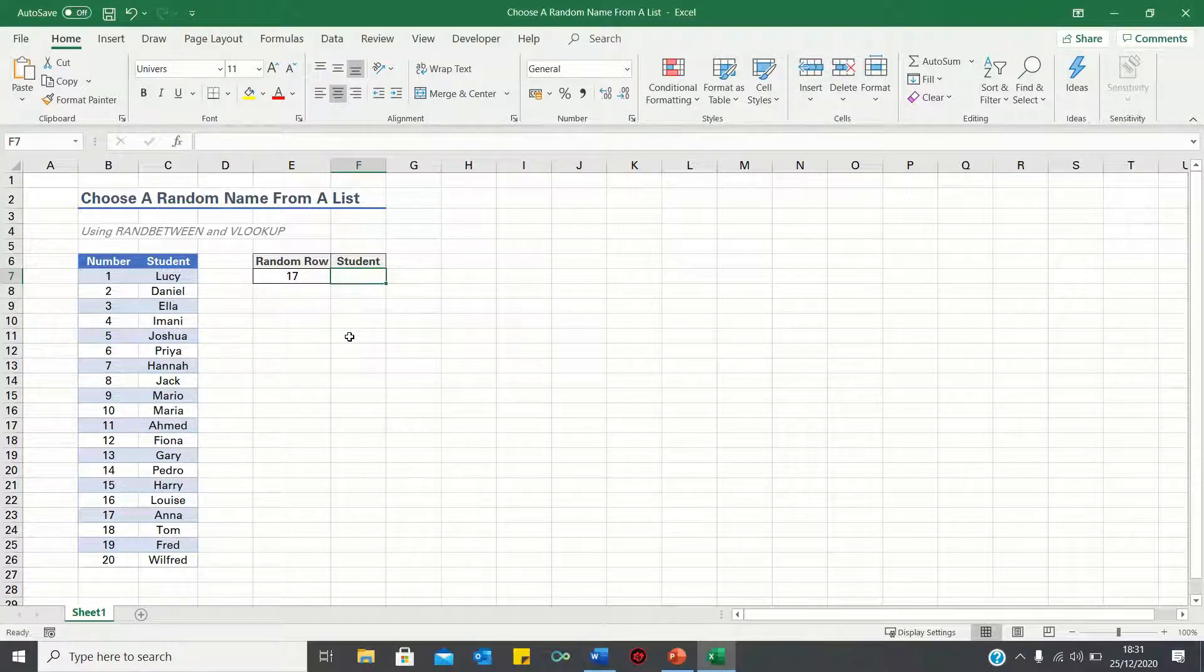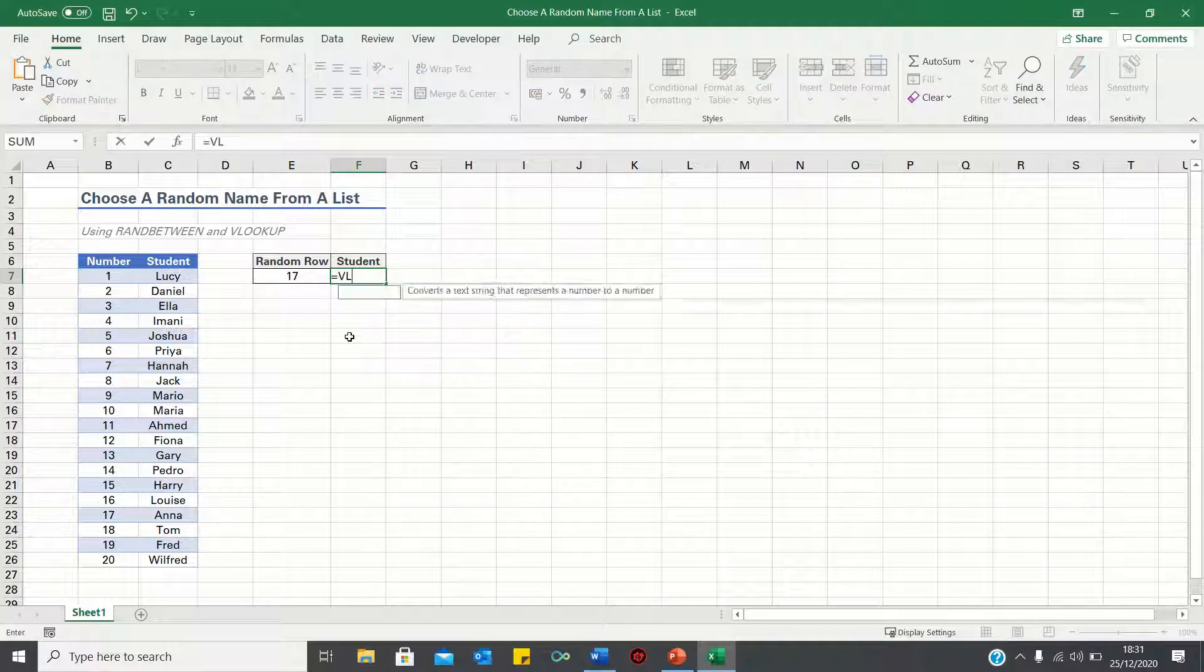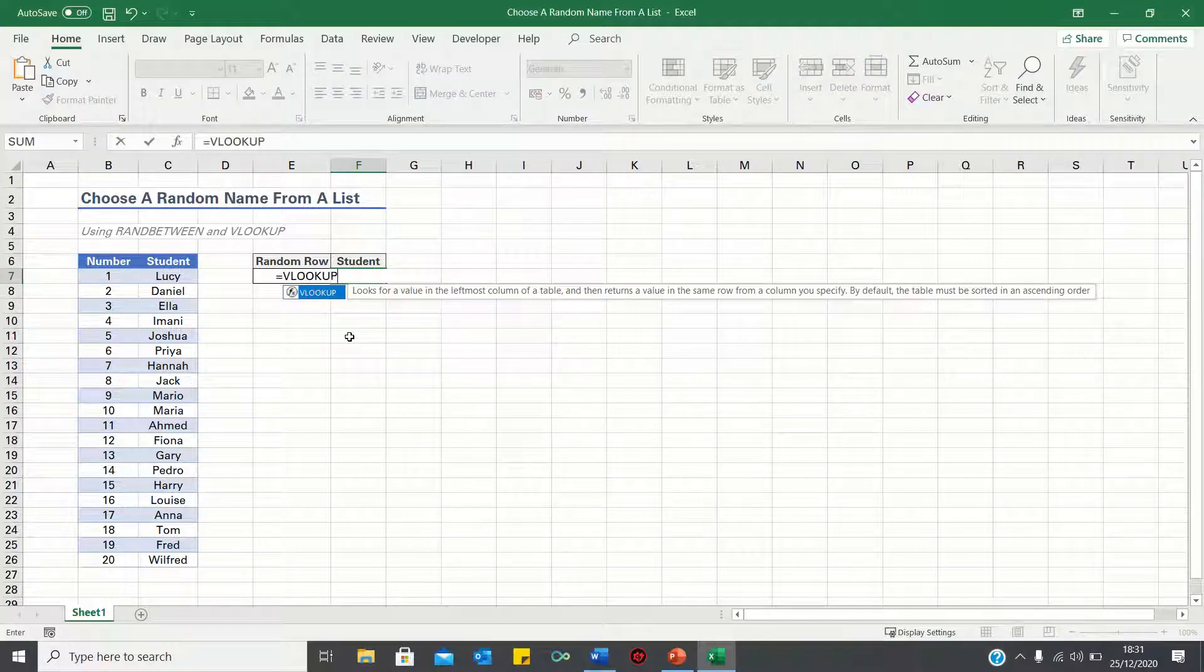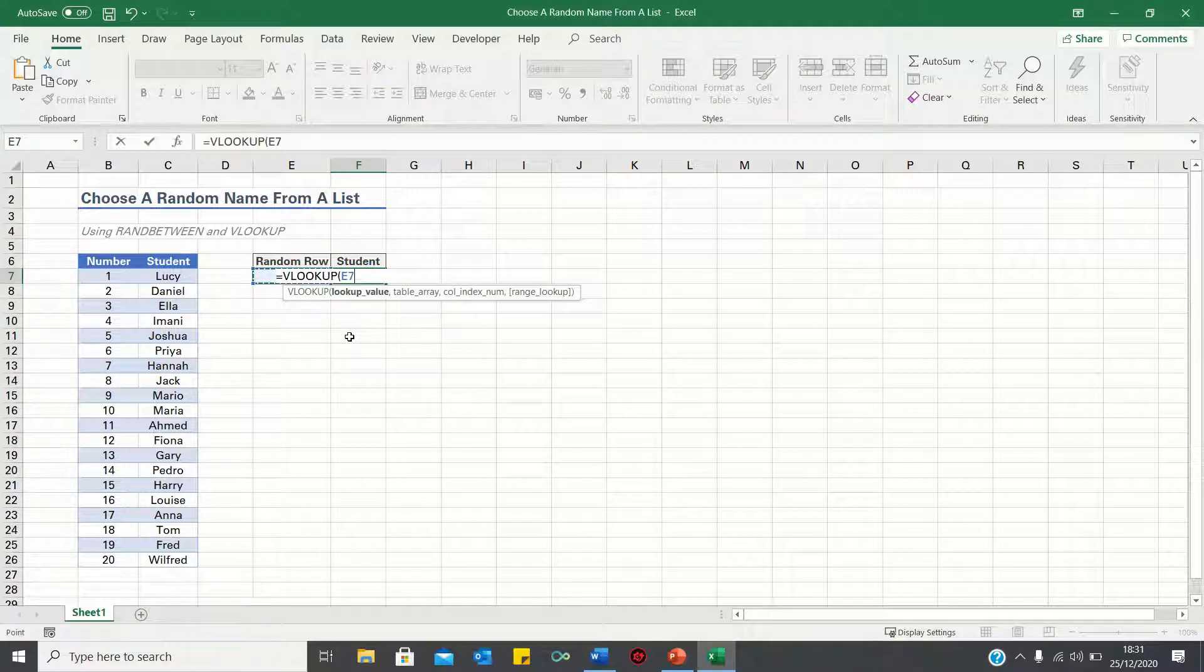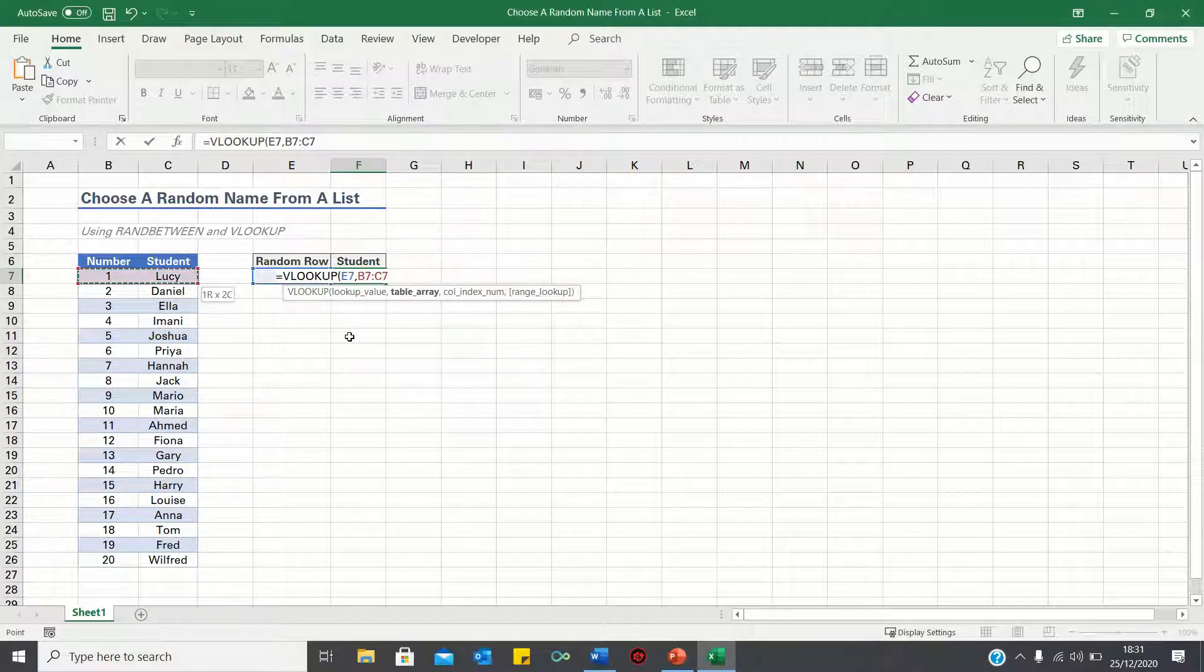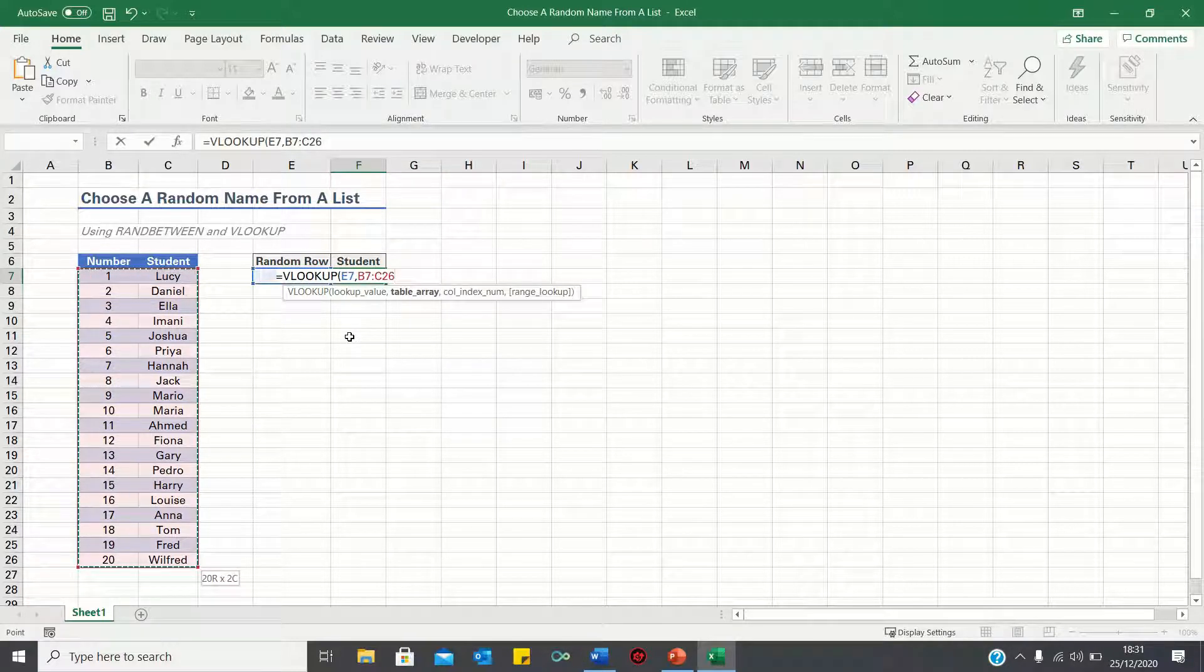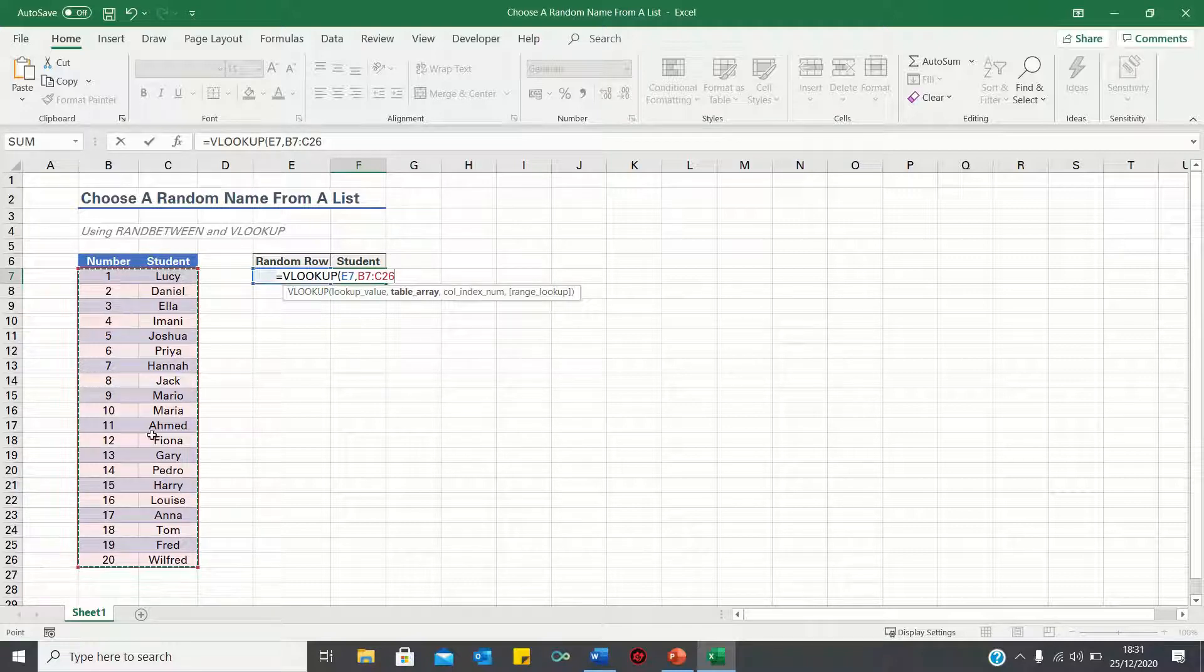Type equals VLOOKUP, first enter the lookup value, which is the random row. Then enter the lookup range, which is B7 to C26. In other words, we're looking up the number 17 in this range.